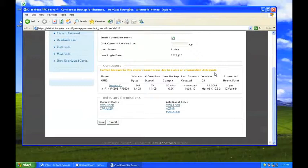For this and most errors, Jill is able to perform troubleshooting steps directly from the web interface to help resolve the issue. However, Jill is also comforted by the unlimited free phone support included in her monthly subscription.